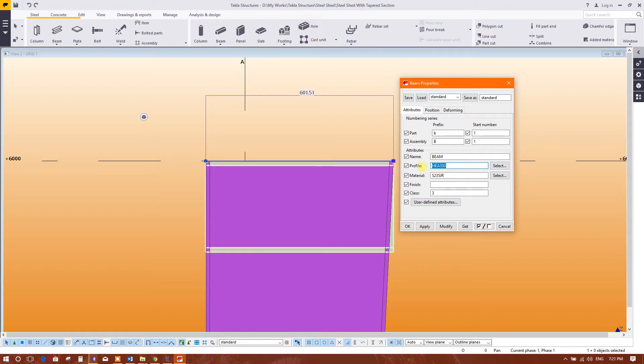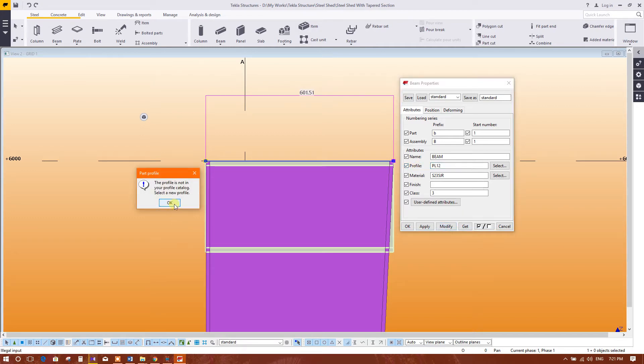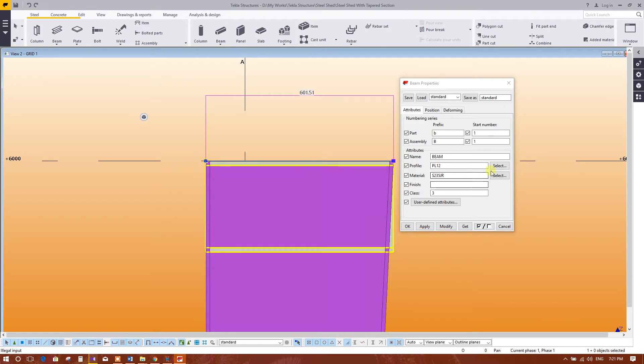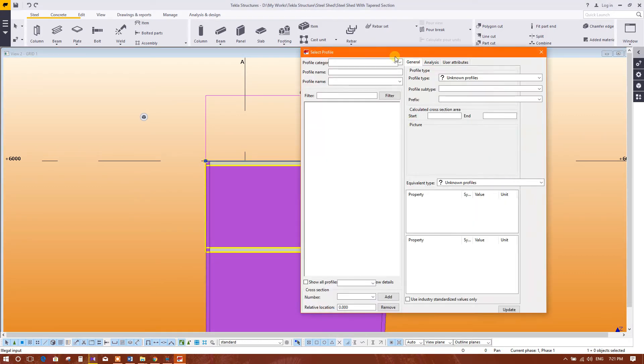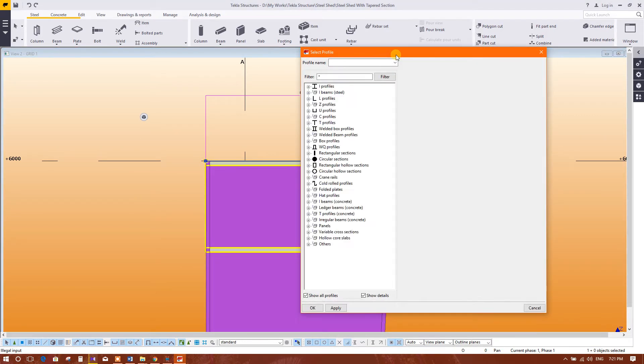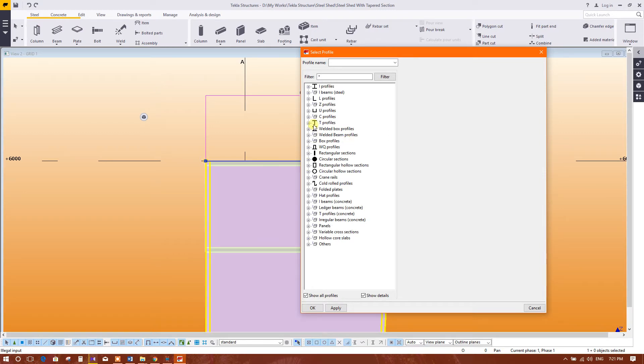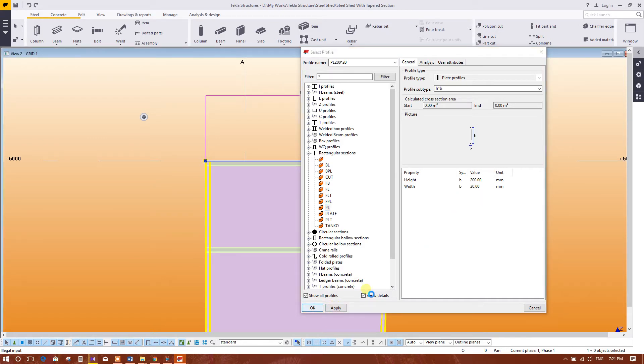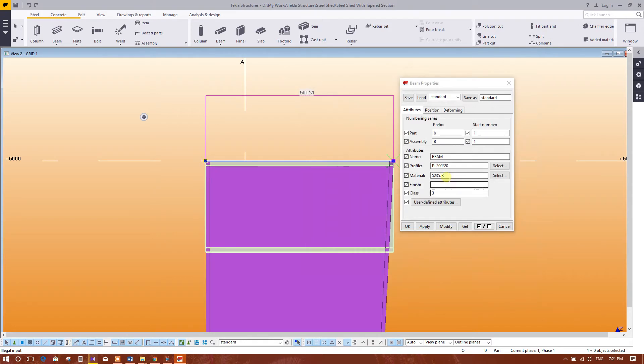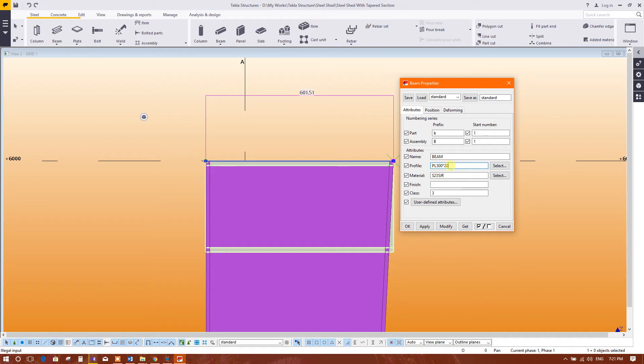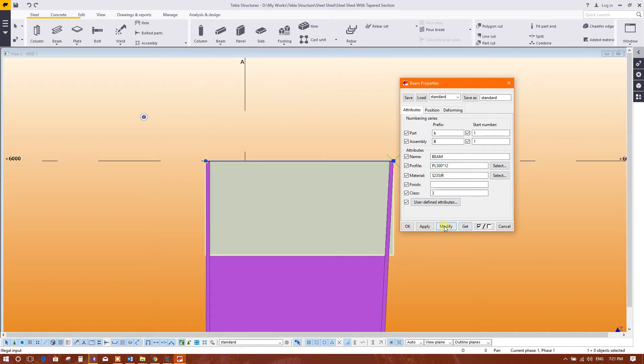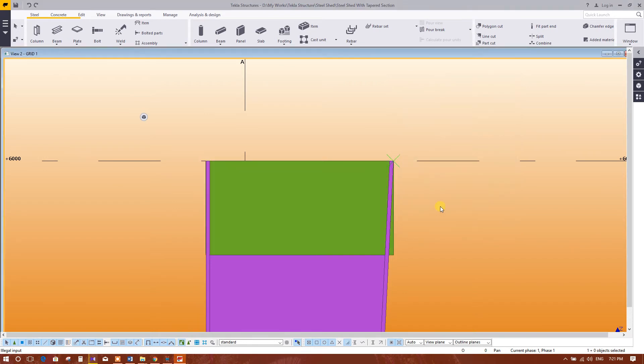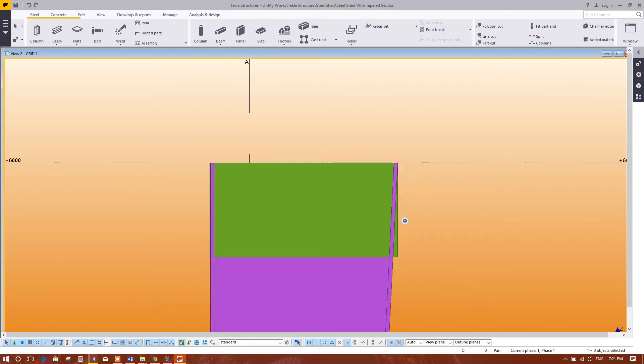You can write here PL with the thickness, PL thickness 12 millimeter. We will check this is available or not. This is the I beam, rectangular section. This is the PL, yes this is here. Apply. We will write here 300 into 12 millimeter thickness, modify.